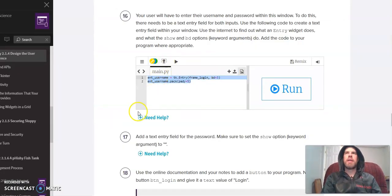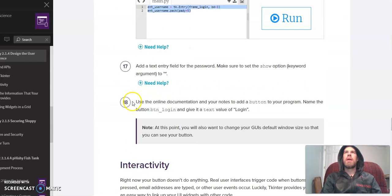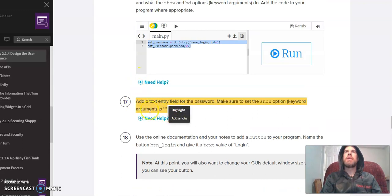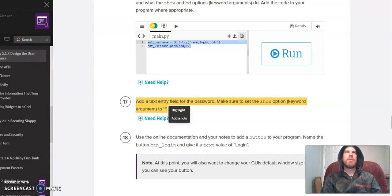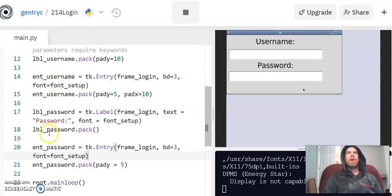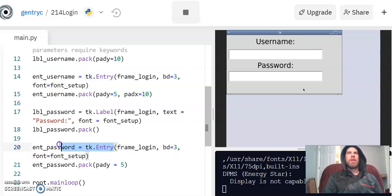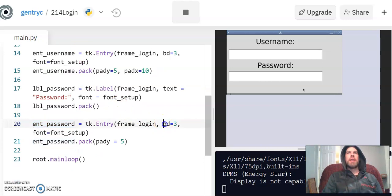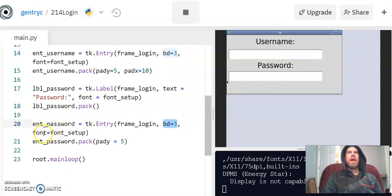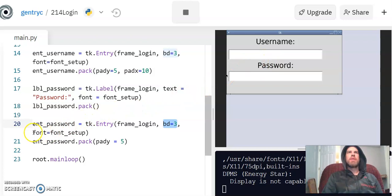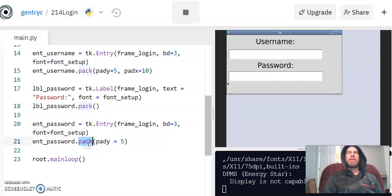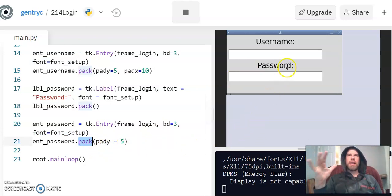Next we are going to look at number 17 here and add a text entry for the password. Go ahead and try this yourself. Hopefully you created a new entry variable. I named mine ent_password to kind of continue the pattern here. I did bd=3 like the last one—that's the border bd—and then I thought the tiny text entry boxes looked ridiculous, so I used the same font for my text entry widgets as I did for the labels, which made them much bigger.